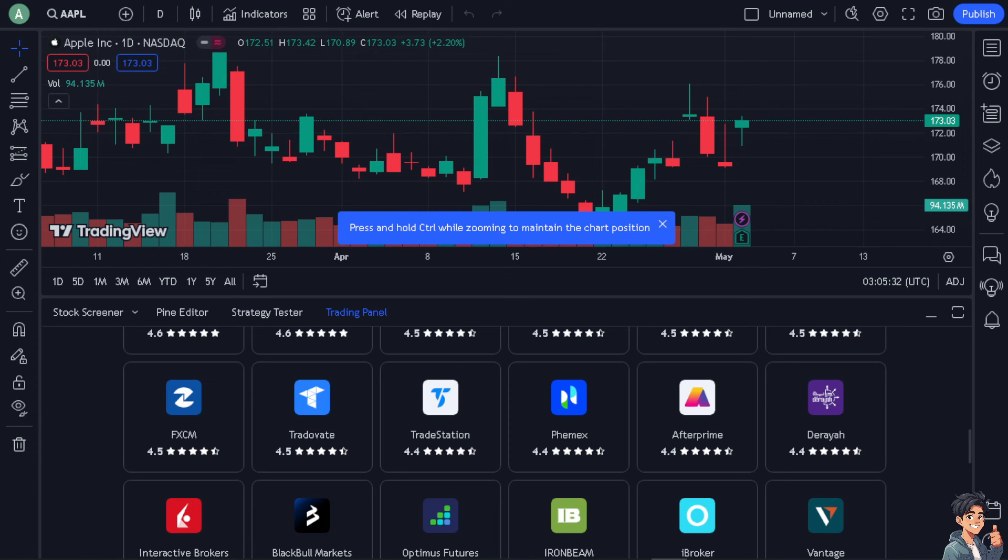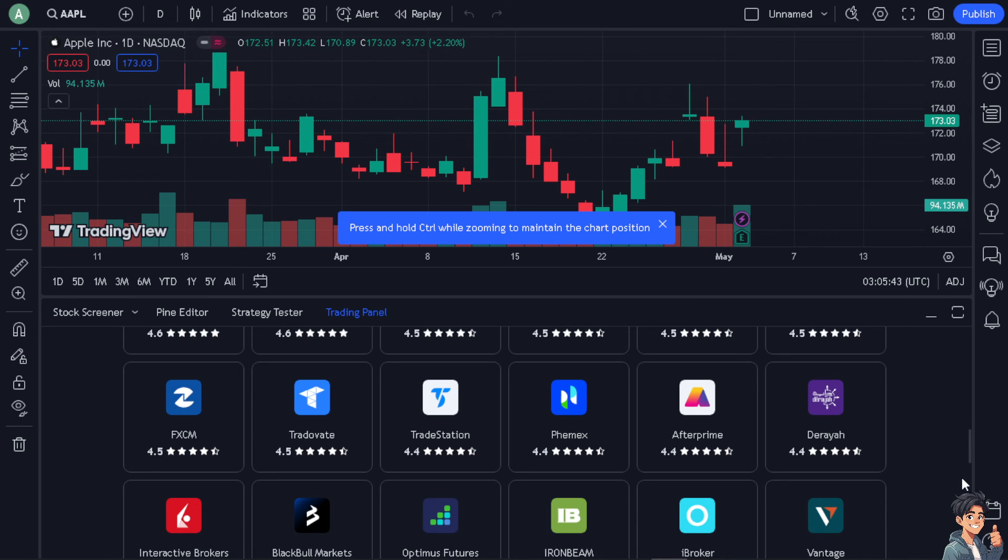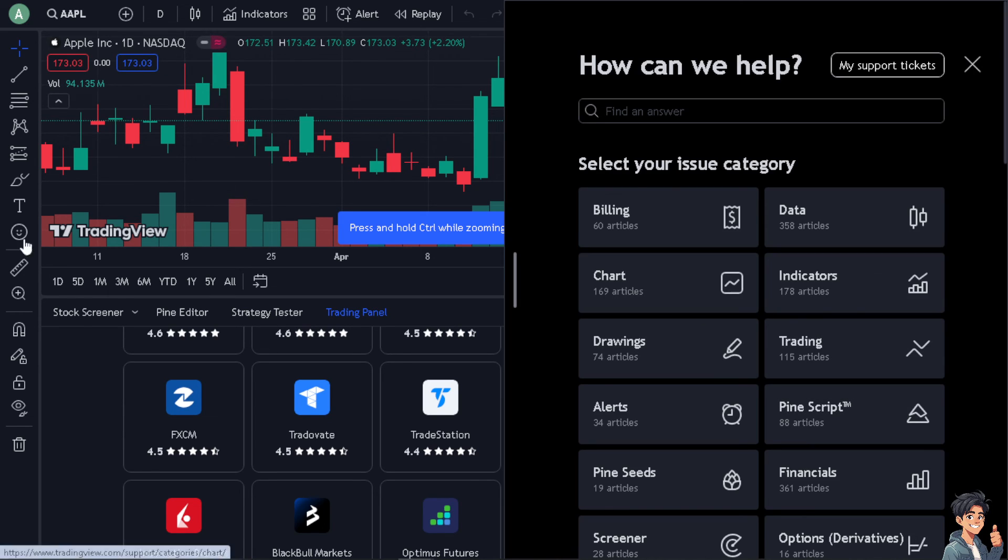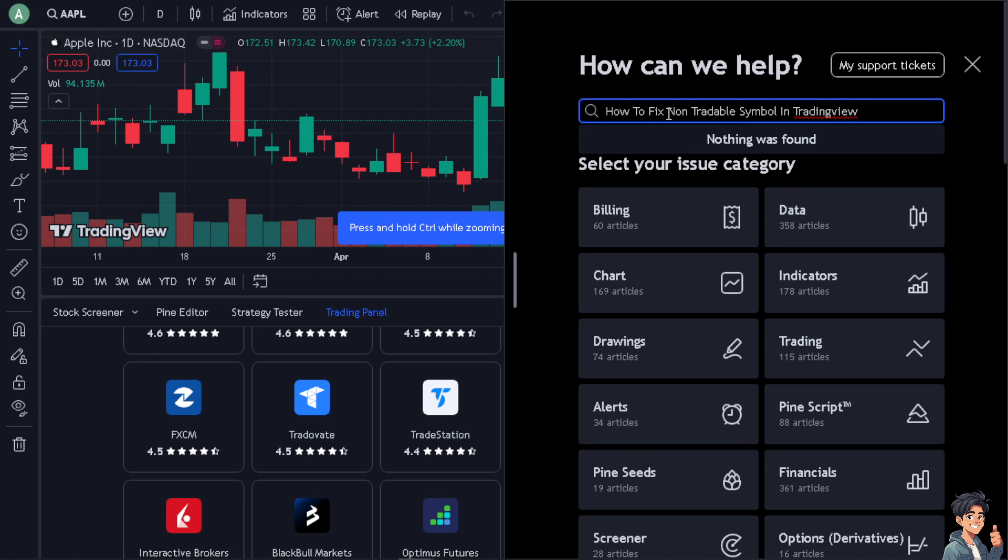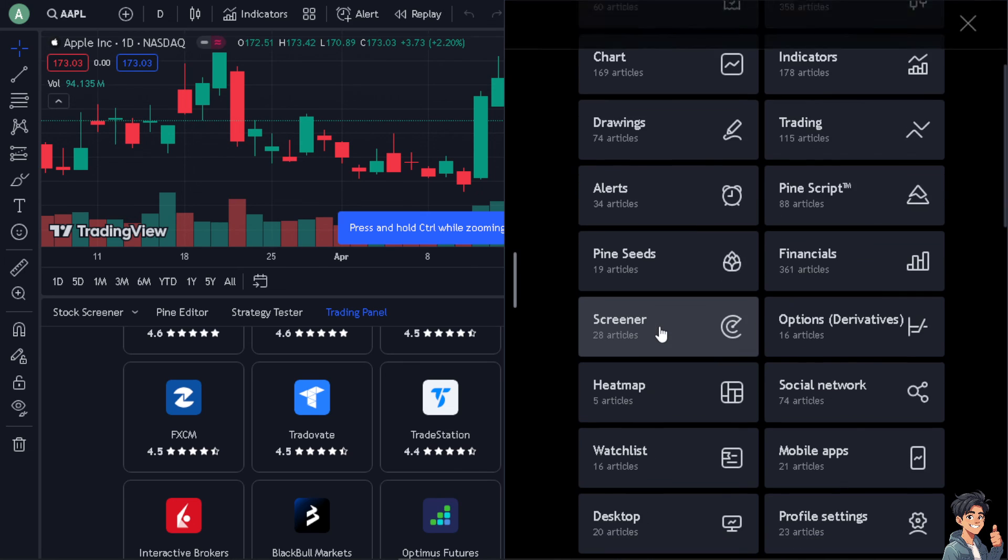Now if by any chance you still have more questions about how to fix the non-tradable symbol, I suggest you go to the help section in the bottom right corner. All you have to do is search for the topic that's related to your concern or type your question here to see if you have an answer.